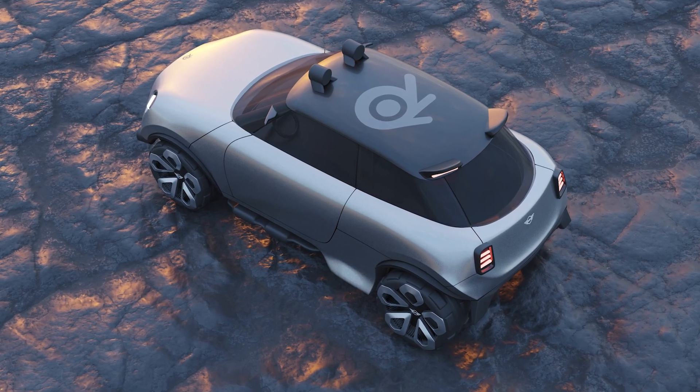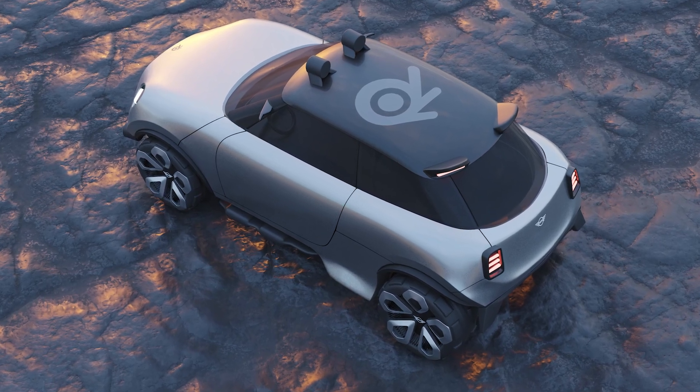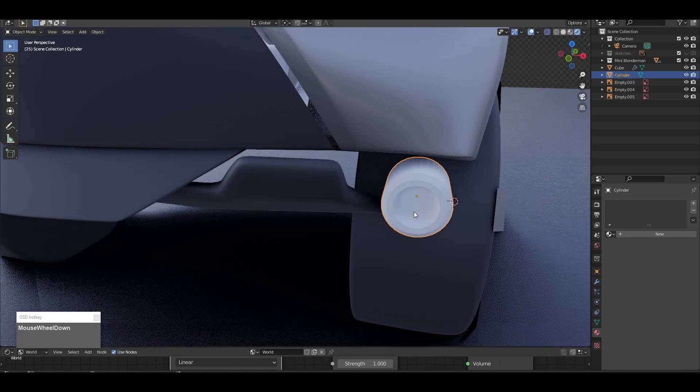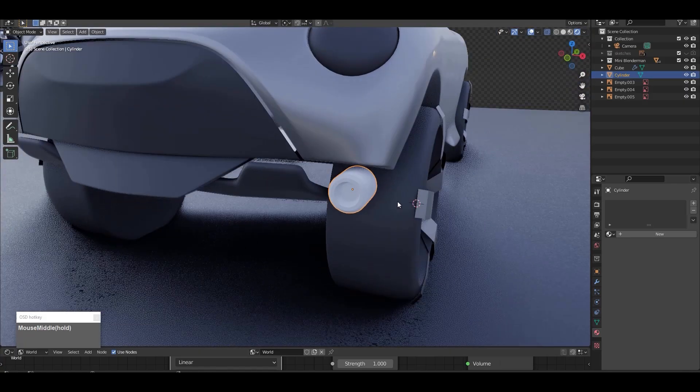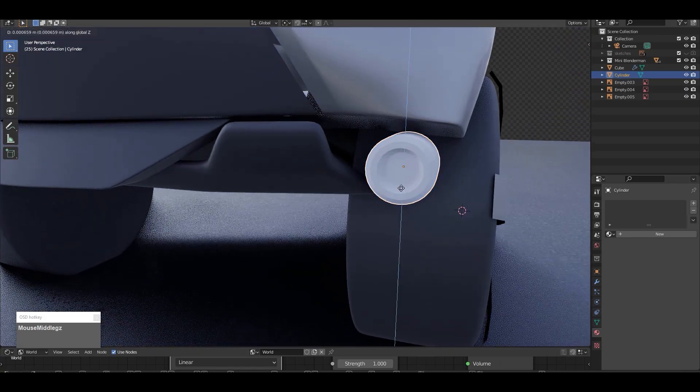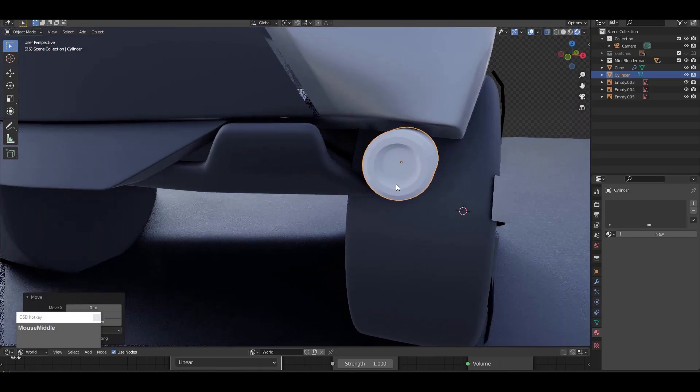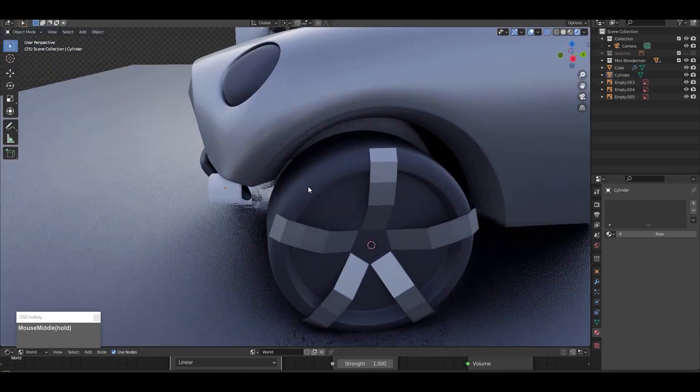3D modeling used to be considered as bringing your ideas to the final phase and then creating nice images and stuff. That's not how I use it. I use 3D modeling and visualization inside of my design process, inside of my creative process. And I love to use Blender for this.